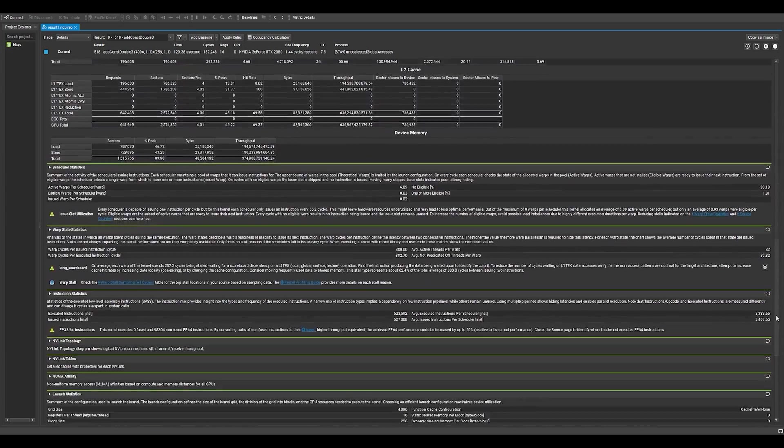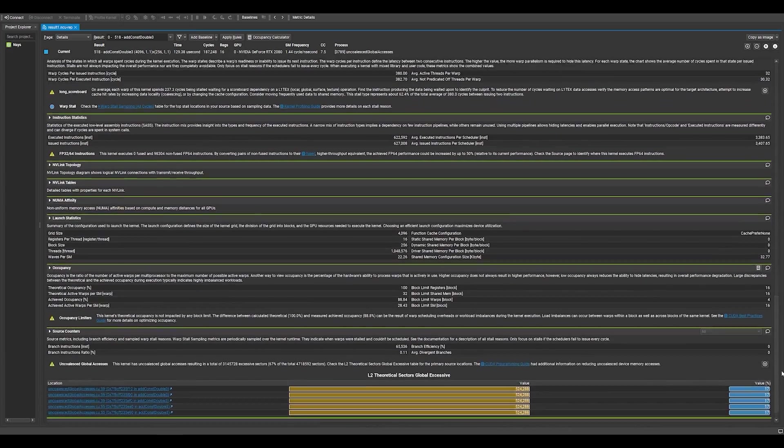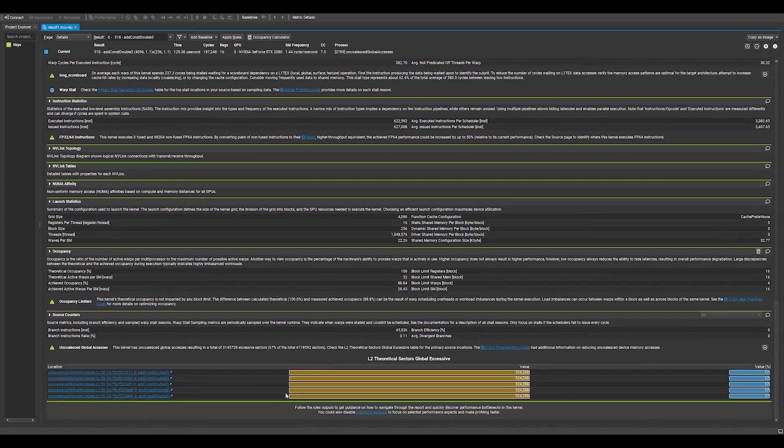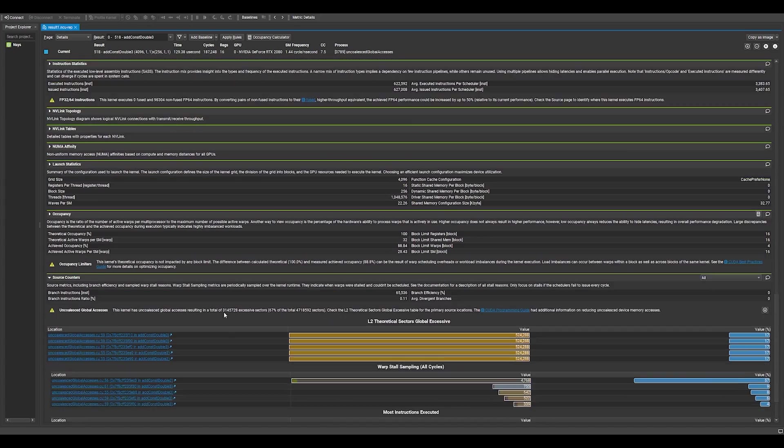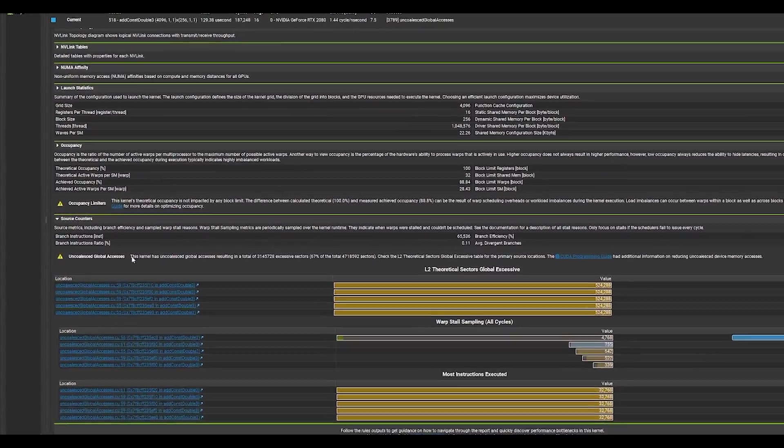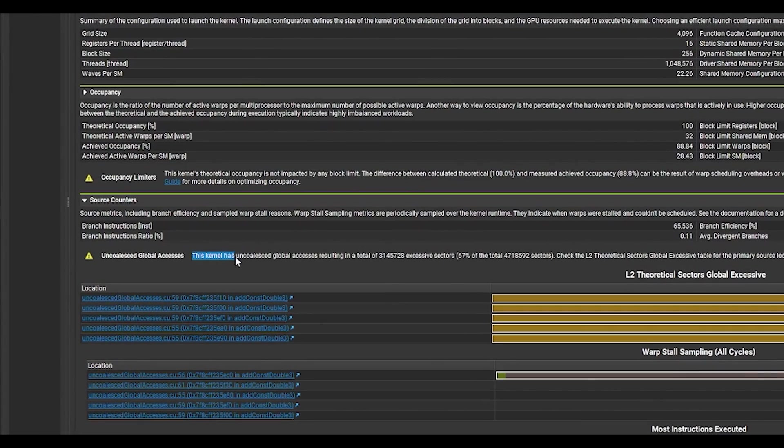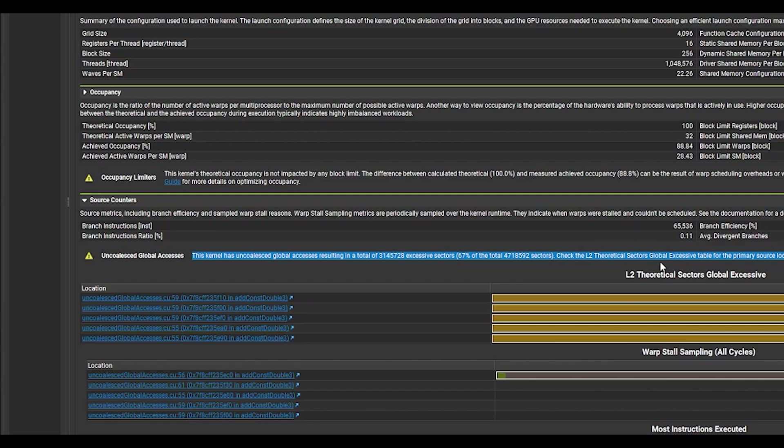This sample demonstrated an uncoalesced memory access. In future episodes, we will go more in-depth on the Nsight Systems and Nsight Compute profiling and debugging process. Please stay tuned.